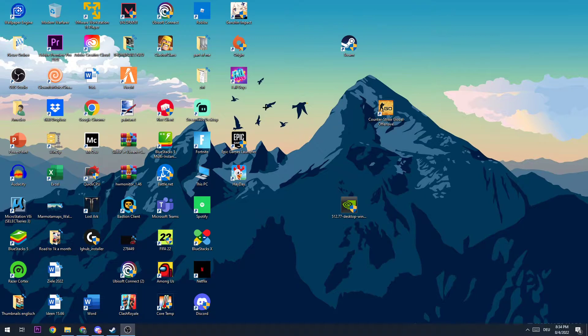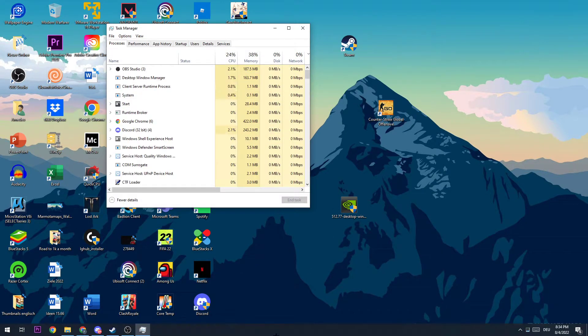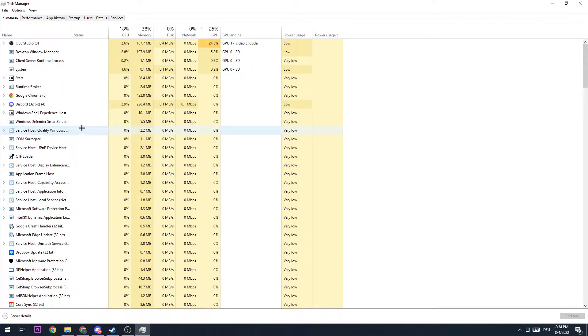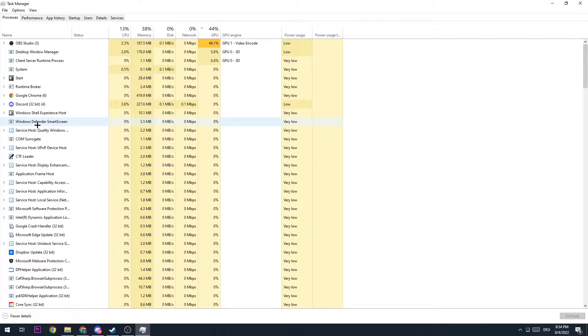So the first step that I would recommend doing for everybody who has FPS drops is opening up your task manager with the shortcut or pinning the task manager onto your taskbar. Now I want you to close every single program which is currently using your CPU or GPU performance too much, because sometimes it could happen that